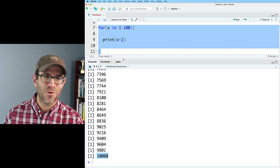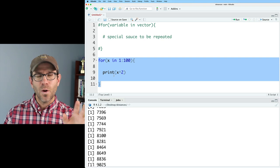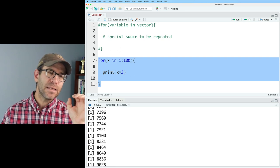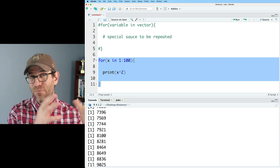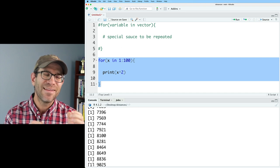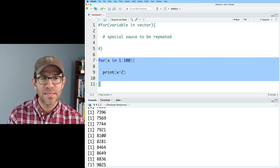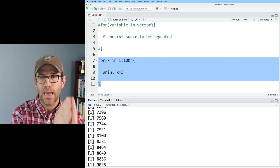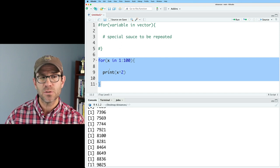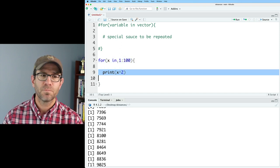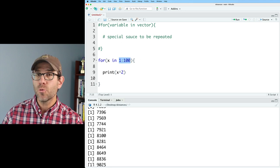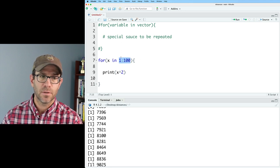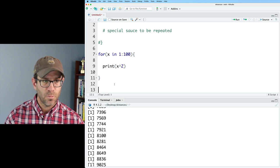And again, what I want to highlight is that the for loop, the for is a function, and the argument requires X and some type of vector. And so we're taking X as the variable that's used within the body of the function and we're iterating it or we're looping it over all of the values of the vector.